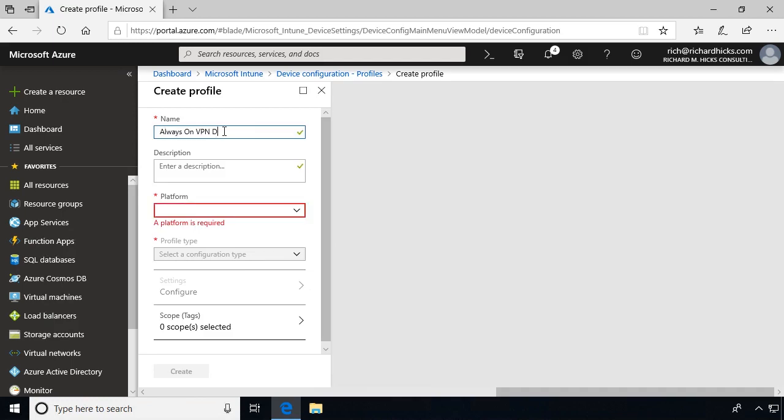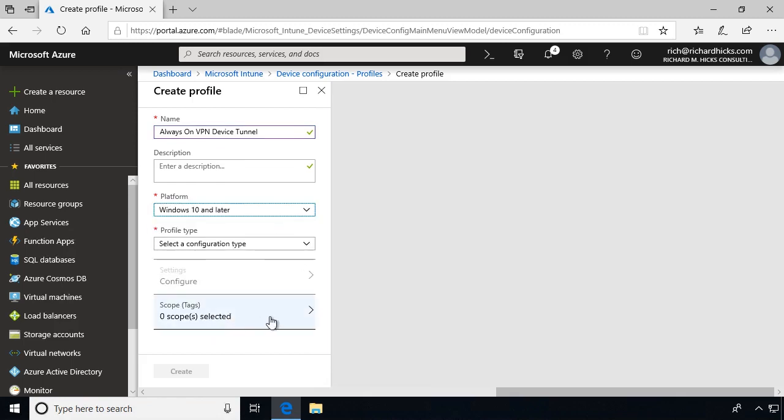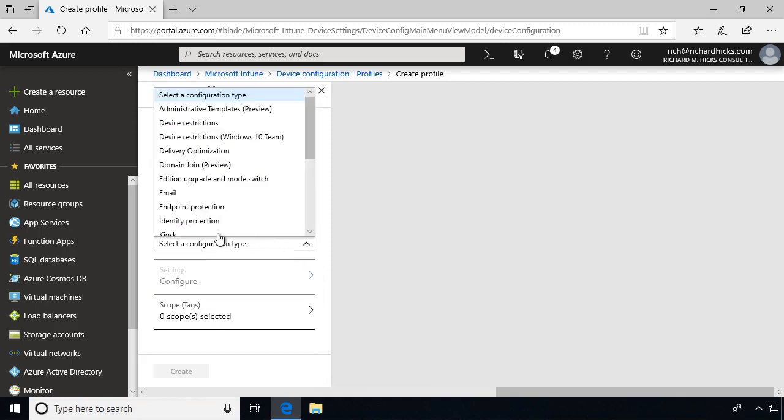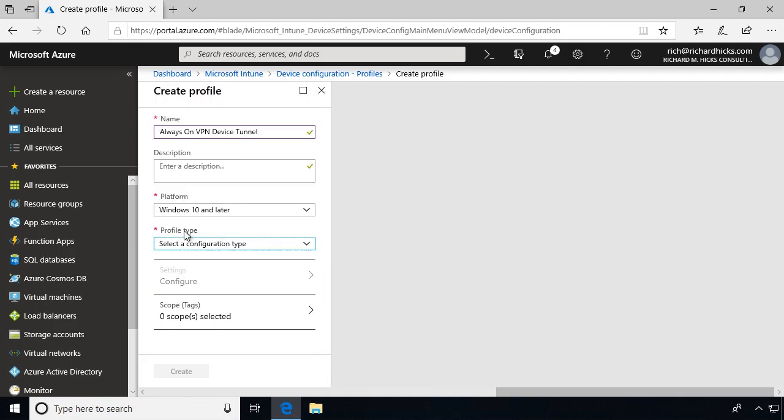Enter a name for the profile, provide a description if you wish, and from the Platform drop-down list, choose Windows 10 and Later. From the Profile Type drop-down list, choose Custom.